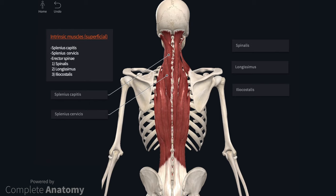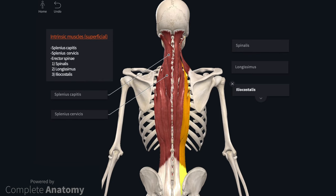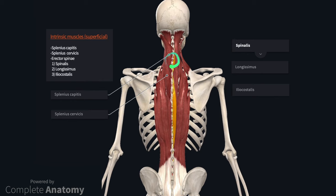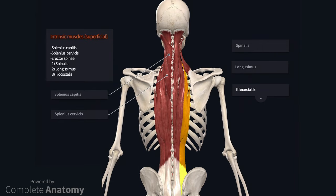Erector spinae is a muscle mass divided into 3 individual muscles: spinalis, longissimus and iliocostalis. This muscle mass spans the majority of the vertebral column, though each of the 3 muscles is limited to certain regions. For example, spinalis spans the thoracic and upper cervical regions, whereas iliocostalis extends from the lower cervical vertebrae to the iliac crest. Each of the muscles is divided into regional components. These muscles are innervated by the dorsal rami of the cervical, thoracic and lumbar spinal nerves. The erector spinae group are powerful extensors when acting bilaterally and produce lateral flexion when acting unilaterally.